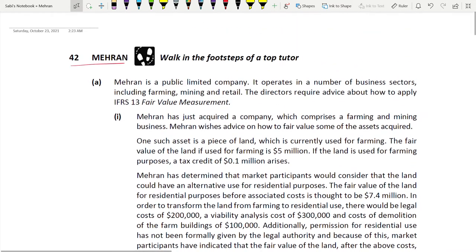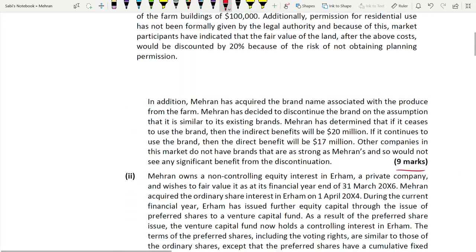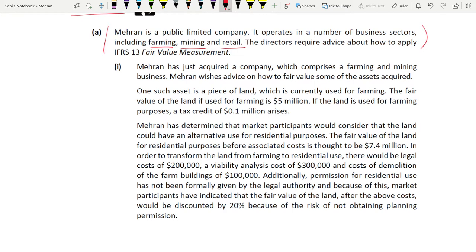Mehran is a public limited company operating in a number of business sectors including farming, mining, and retailing. Mehran wishes advice on how to apply fair value to certain assets. One such asset is a piece of land currently used for farming. The fair value of the land if used for farming is 5 million. If used for farming purposes, a tax credit of 0.1 million arises.